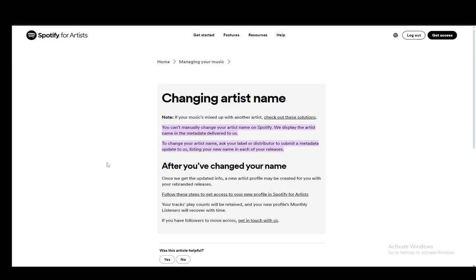That is pretty much the only way that you can do this on Spotify. As I mentioned, you cannot do it as easily as changing your display name on Spotify. You do need to actually go through a label or a distributor, which you already should have if you're uploading music — you 100% need a distributor. A label is completely up to you, but just contact whoever you're working with and they should fix this for you.